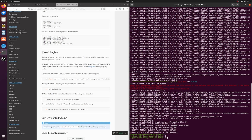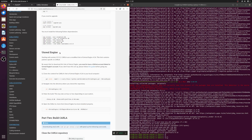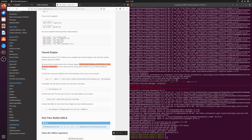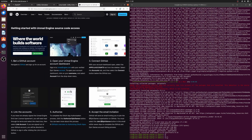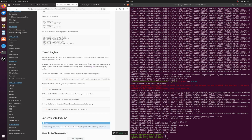Now comes the next big part: installing Unreal Engine. CARLA uses a specific fork of Unreal Engine. To clone it, you need to connect your GitHub account with your Unreal Engine account — it's very easy. There's a link in the documentation and also in the video description if you need help. After linking your accounts, you can clone the Unreal Engine repository.